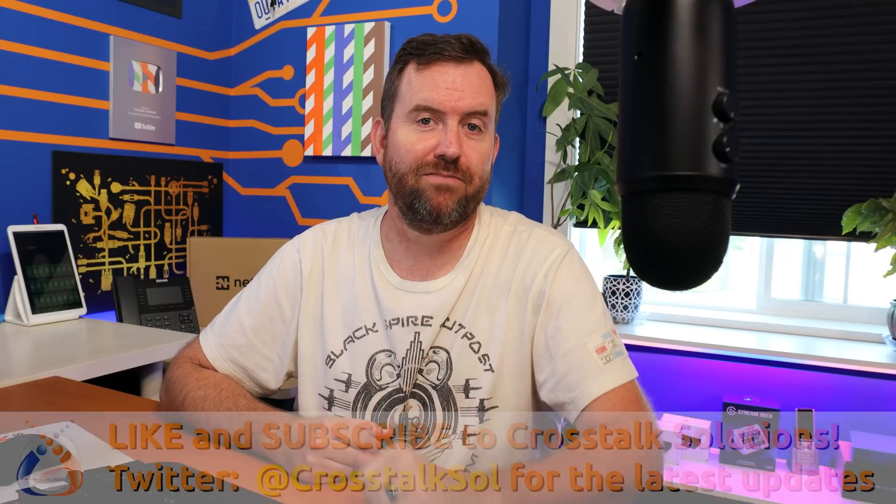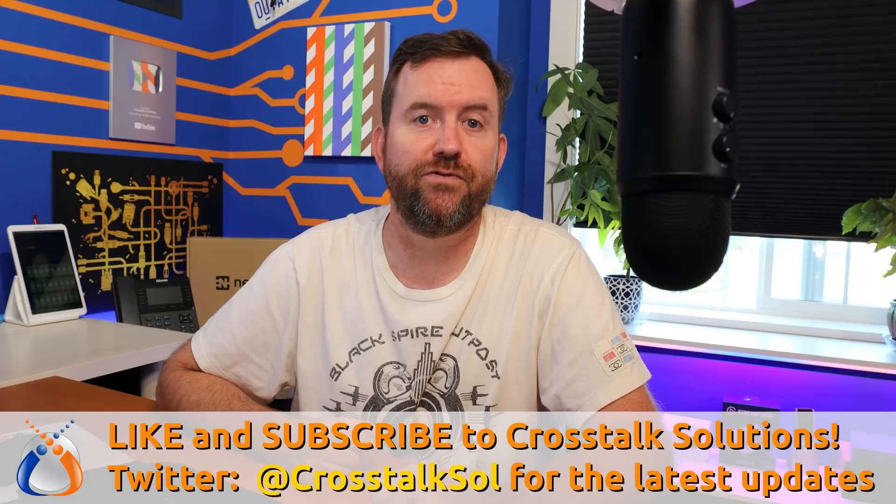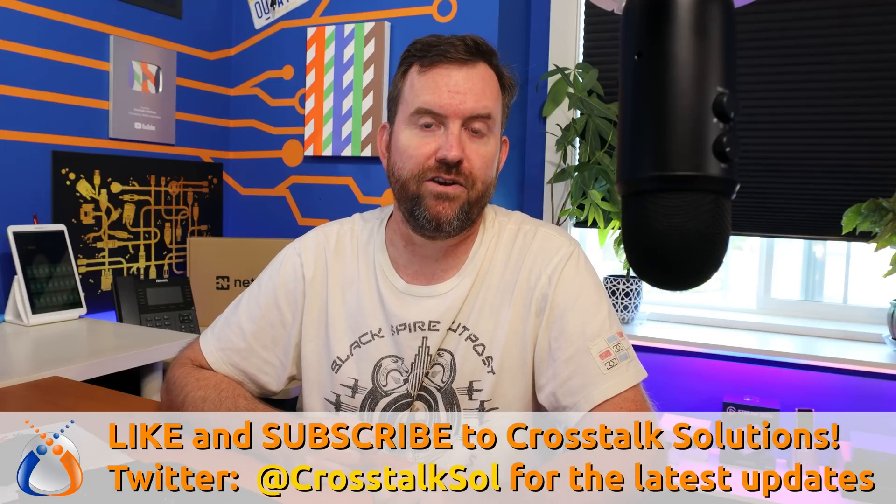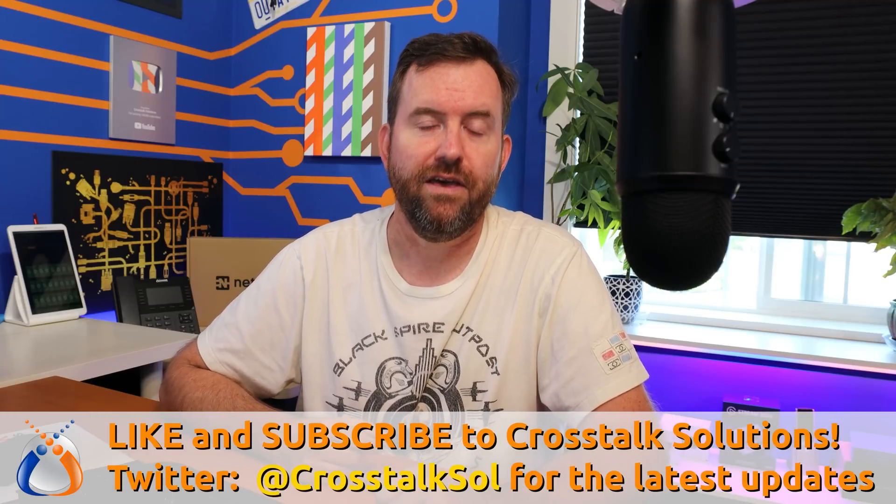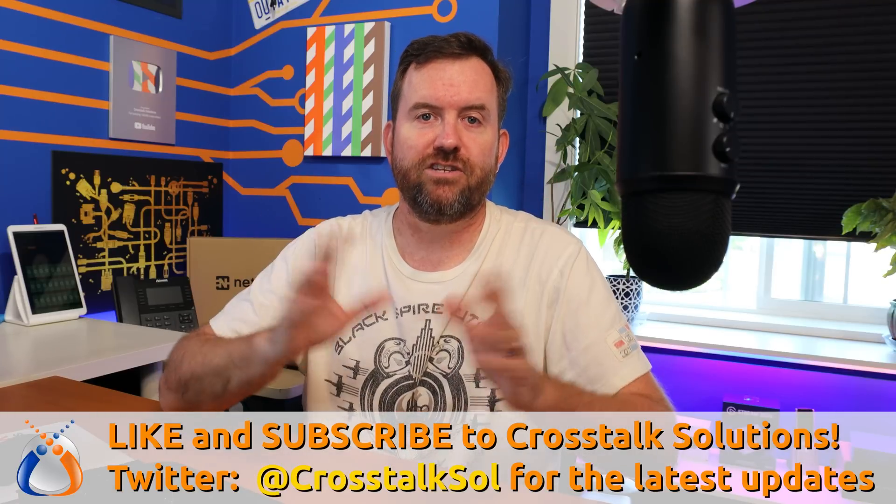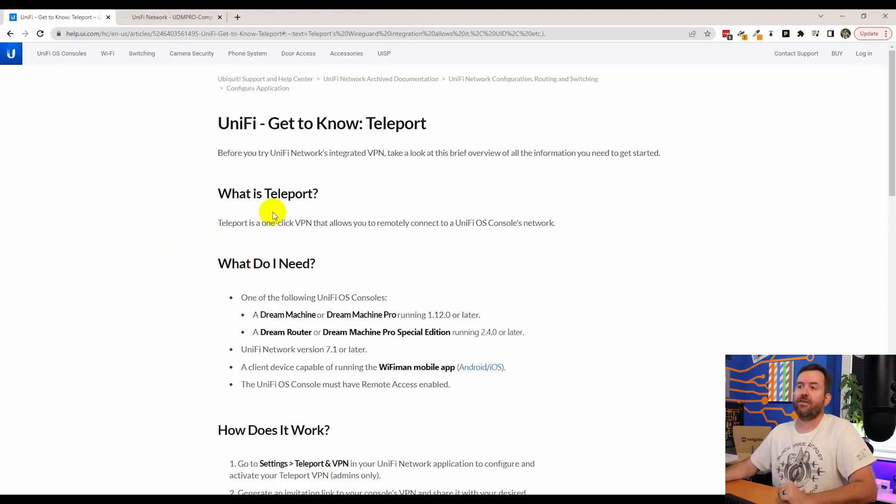Welcome to Crosstalk Solutions. My name is Chris and in this video we're going to set up Ubiquiti's Teleport VPN service in order for you to connect into your own unified network. But before we get started with that, if you guys enjoy this kind of content, make sure you give me a thumbs up as well as subscribe to Crosstalk Solutions for two to three brand new tech videos every single week. Let's go ahead and hop right into it.